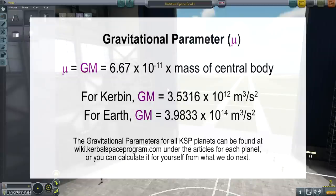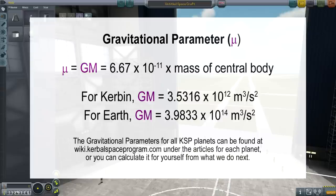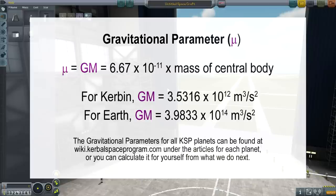The next concept is gravitational parameter, which appears in all sorts of physics equations. It's often written as mu or GM - I prefer GM. GM is the gravitational constant (6.67 × 10⁻¹¹) times the mass of whatever you're orbiting. For Kerbin, GM is 3.53 × 10¹², and for Earth it's about 100 times that at 3.98 × 10¹⁴. Even though surface gravity is the same on both, Kerbin's smaller size means its gravitational parameter is 100 times less.